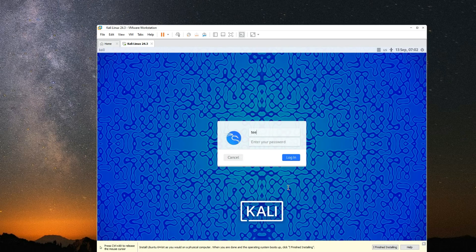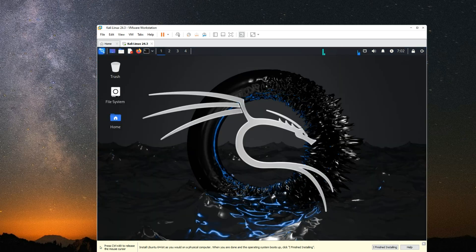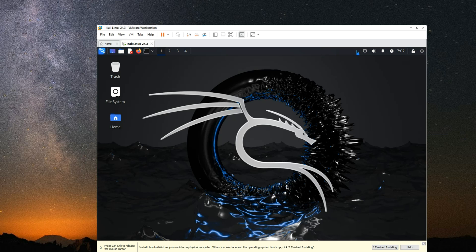Now we can log in with our username and password. So basically, this is how to install the latest version of Kali Linux version 2024.3 on VMware. If this video was helpful, kindly hit the subscribe button and turn on your post notification.